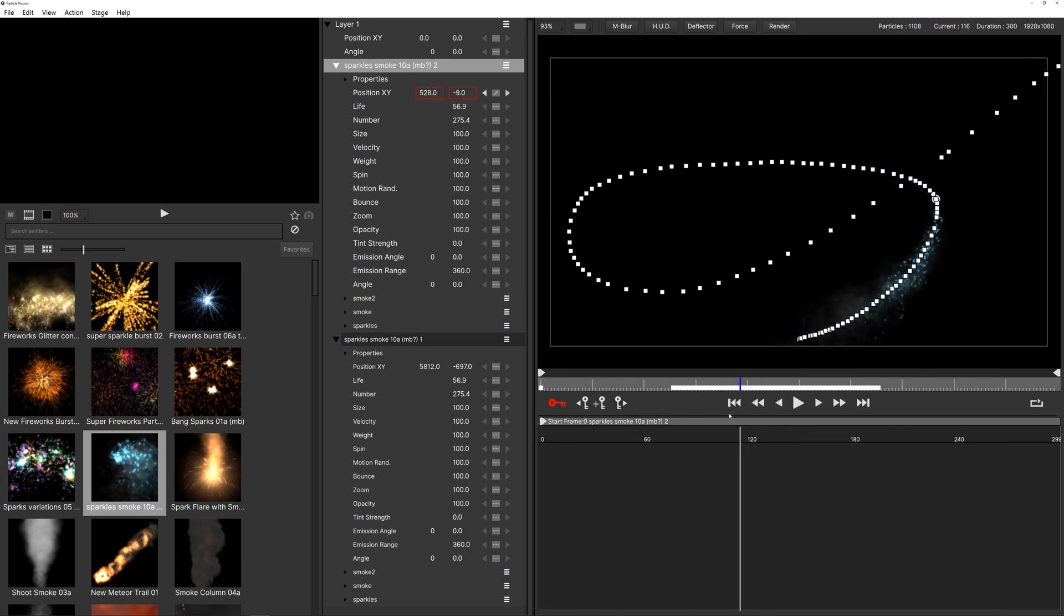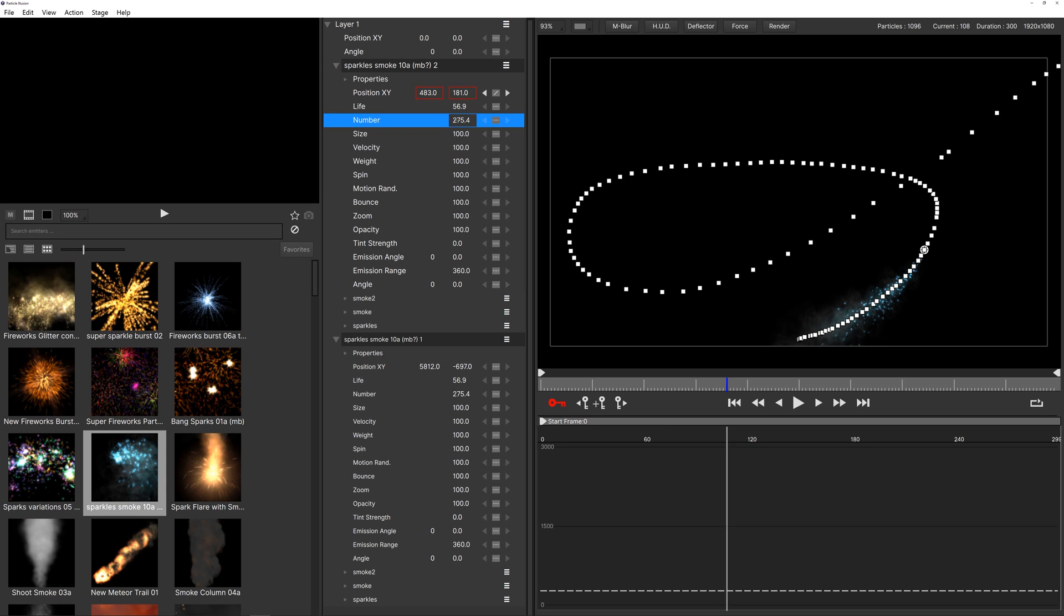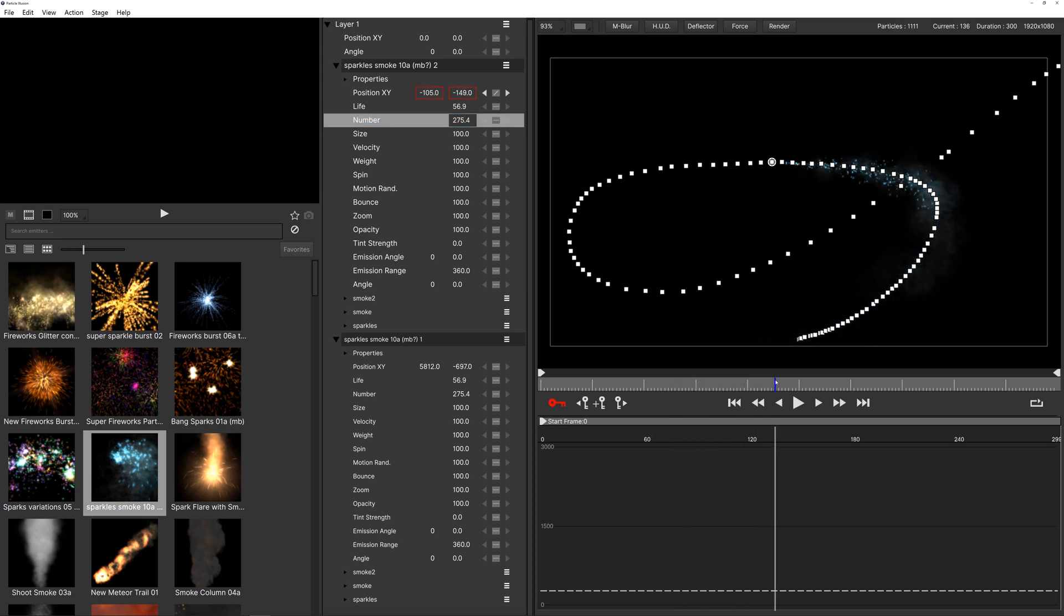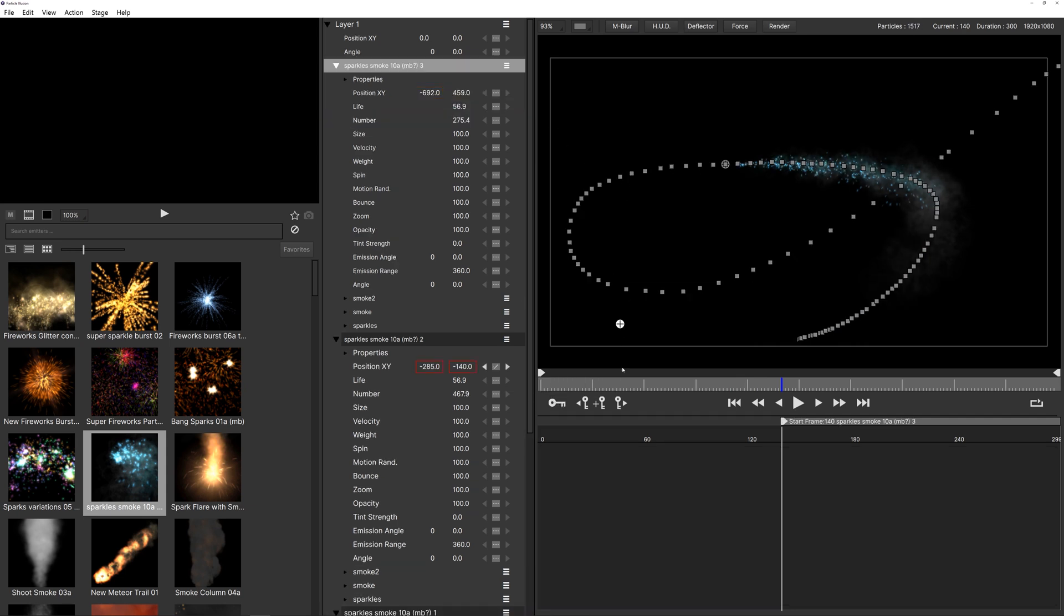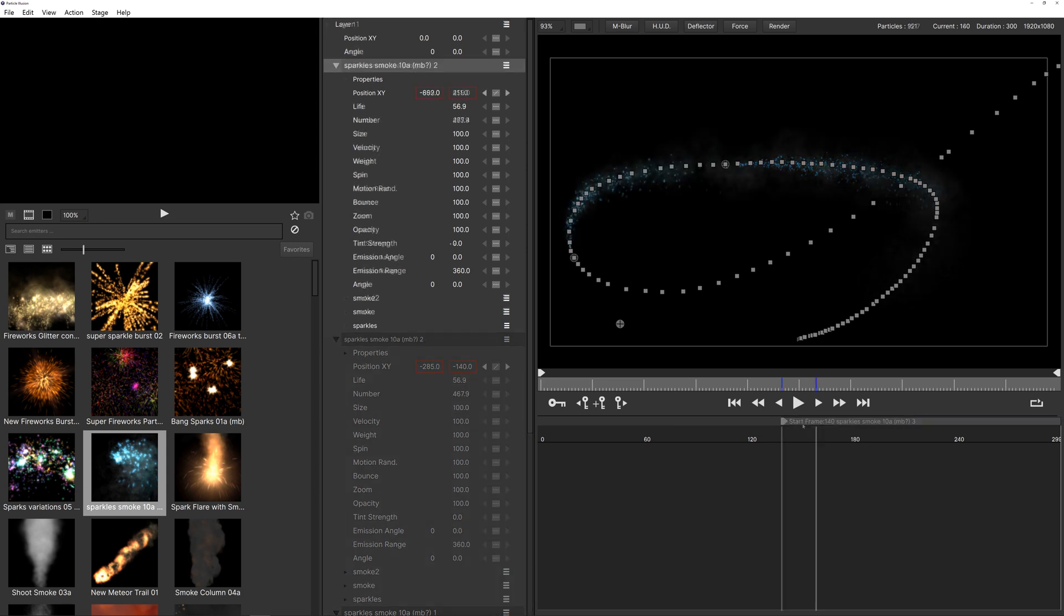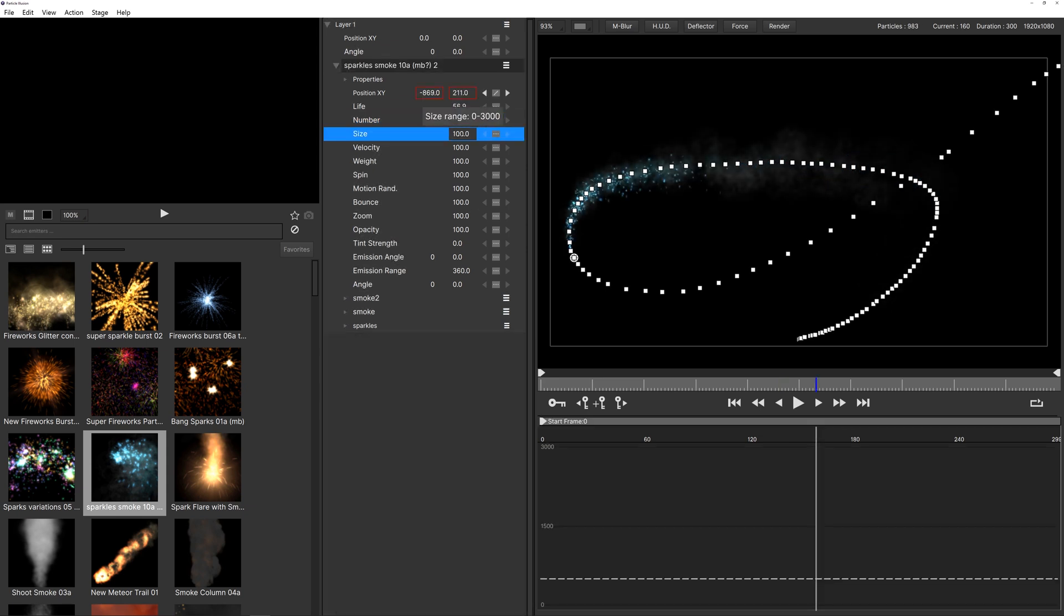All right so now we have our particles animated but maybe we want to change them just a little bit. So what we'll do is we can take a look at the numbers and maybe we want to just add a lot more particles in there because they're not that many for now. So I'm just going to toggle off the animation here and I'm just going to increase the particles.